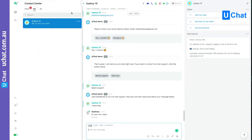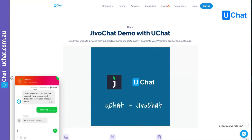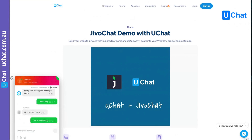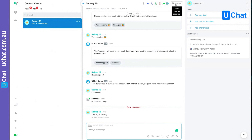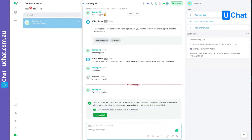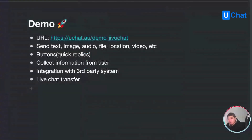Now the agent in JivoChat can talk back and forth with the user. I say 'Hi, how can I help?' and the user receives the message and can reply. The agent can also send files, images, and pictures — those are all supported from JivoChat. When the agent marks the chat as resolved, the user will go back to the chatbot. That concludes today's demo.